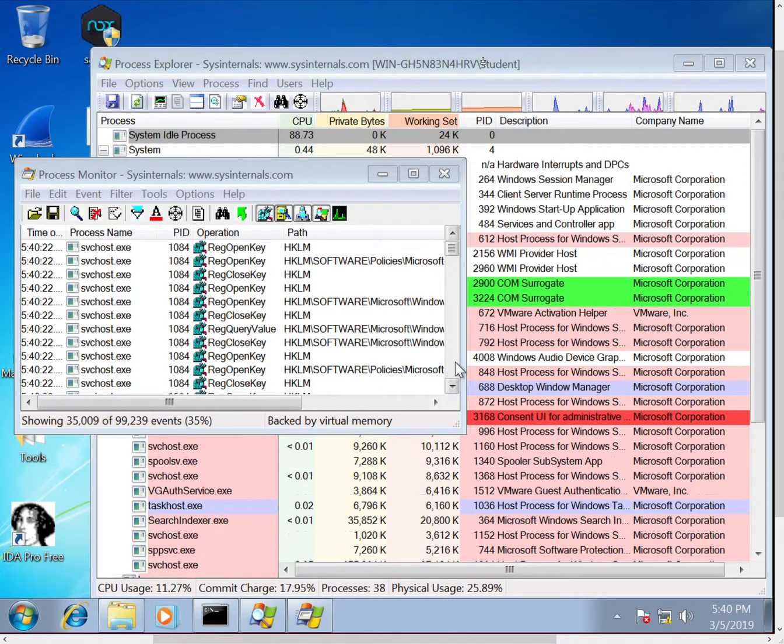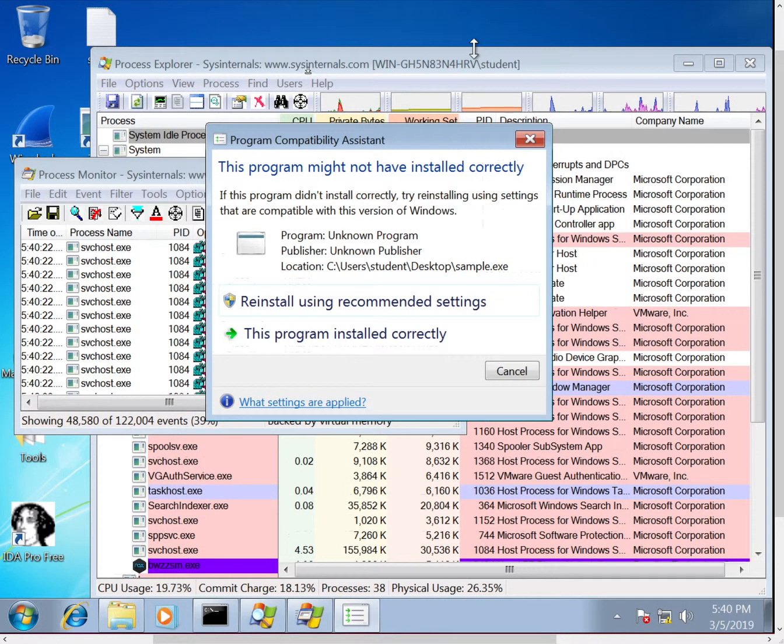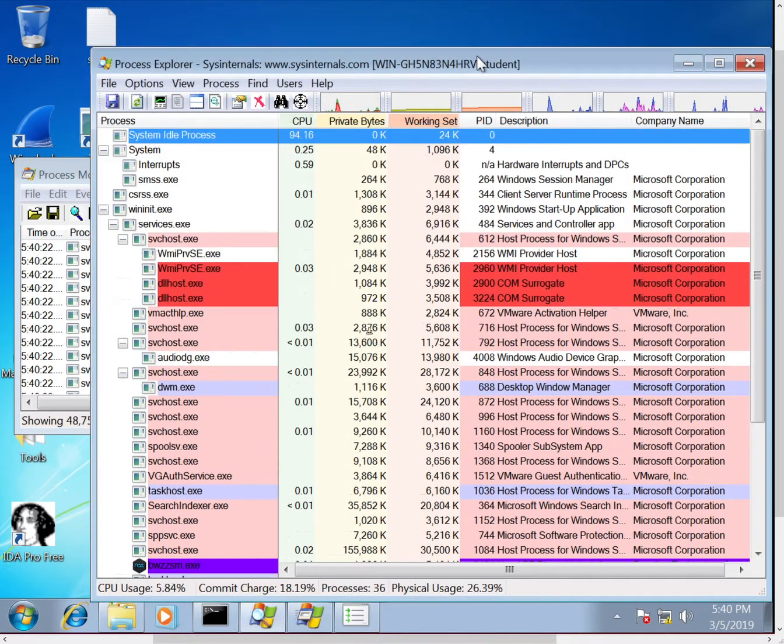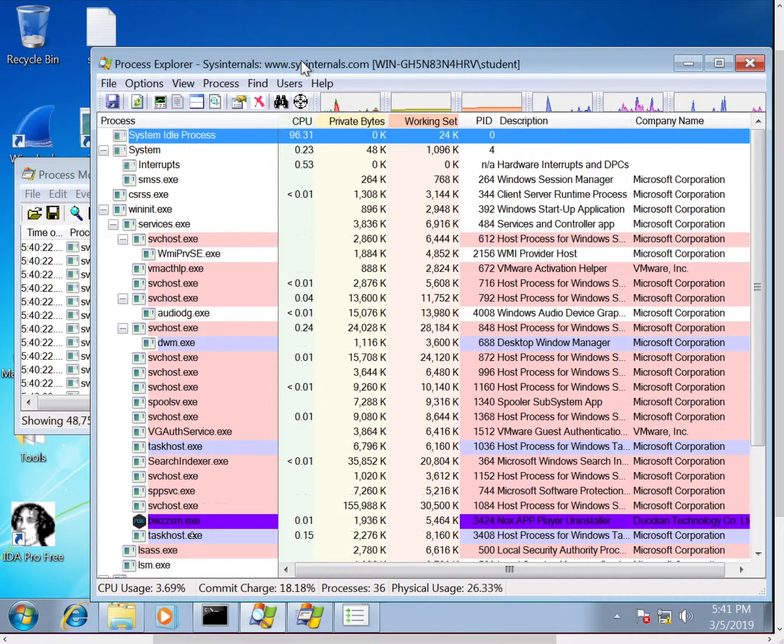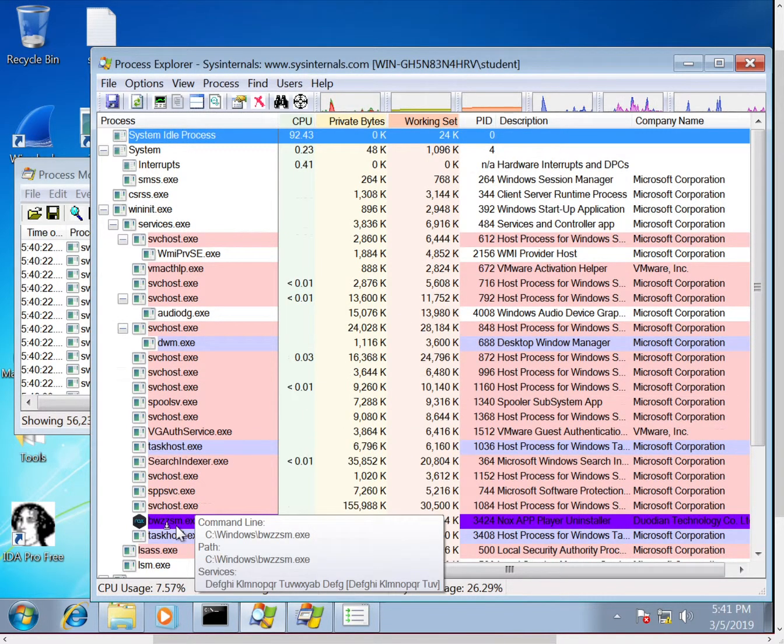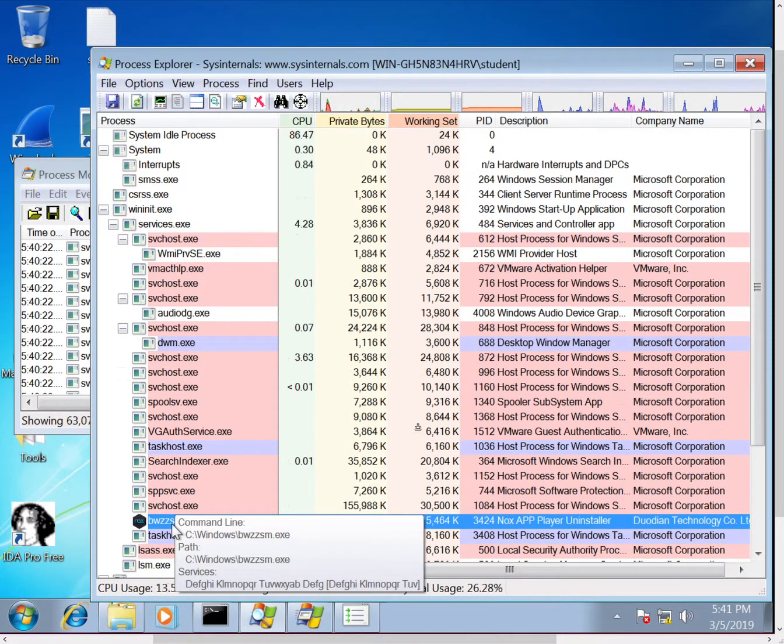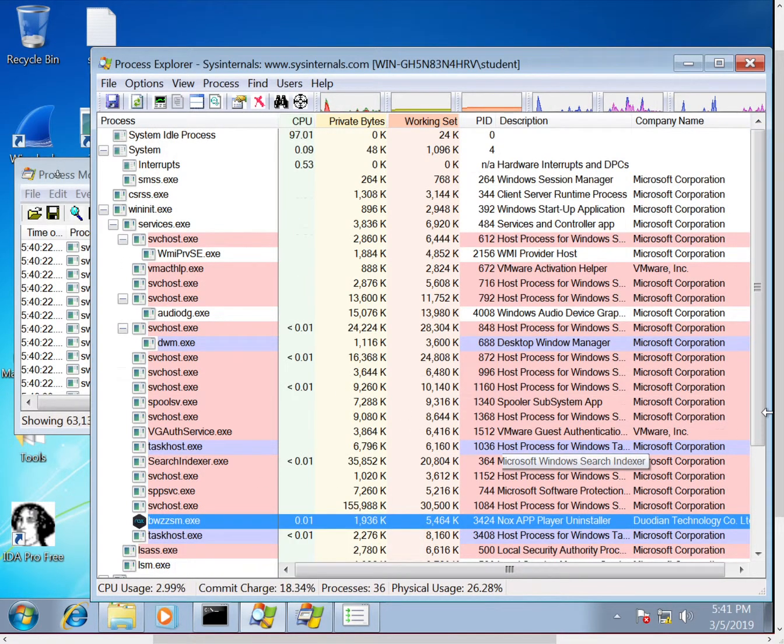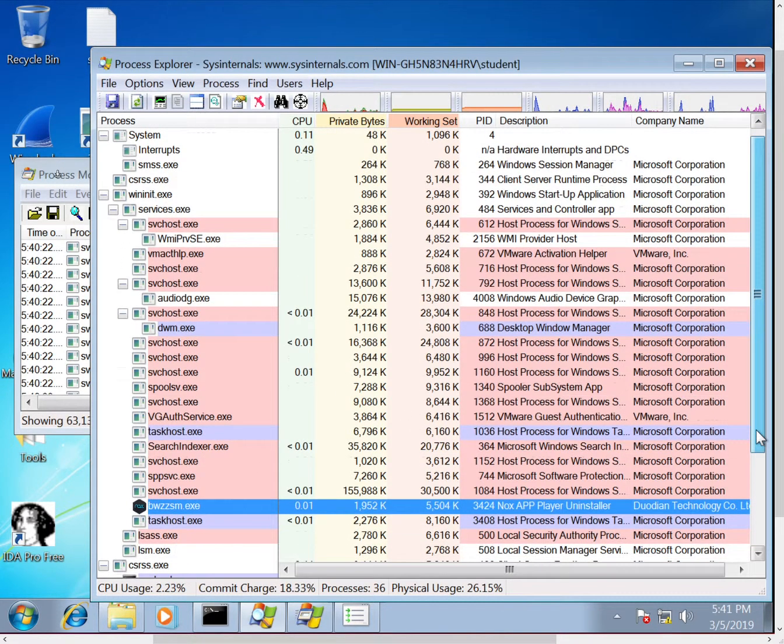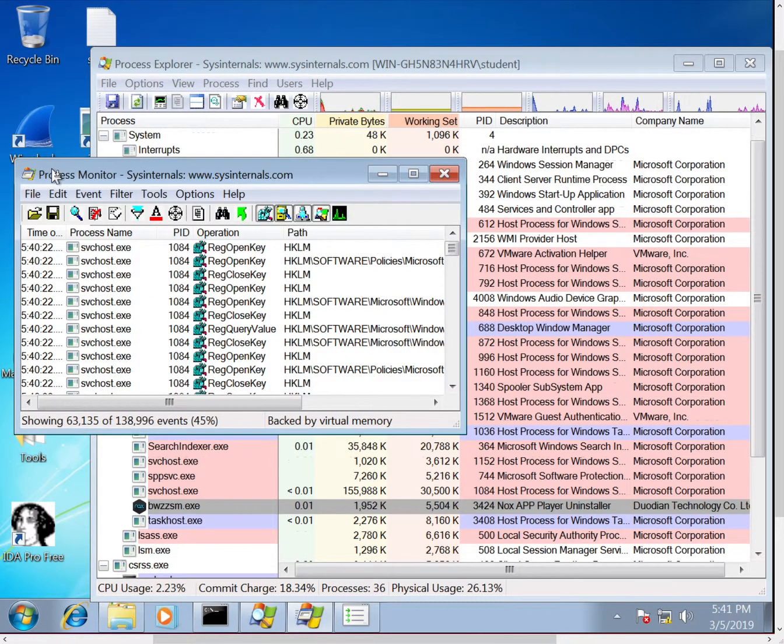All right, you can see some colors changing on our Process Explorer. It's going to be some processes that are created and then processes that have died. So we'll go ahead and jump back over to Process Monitor, and we'll come back to Process Explorer afterwards.